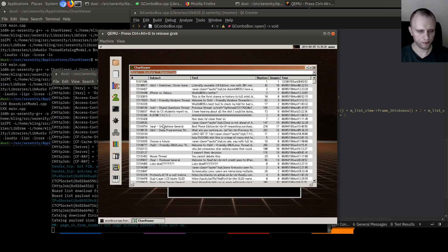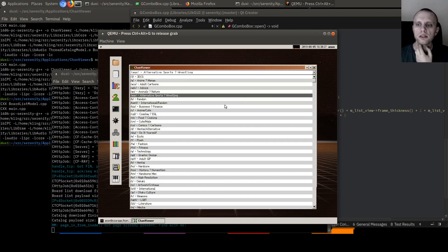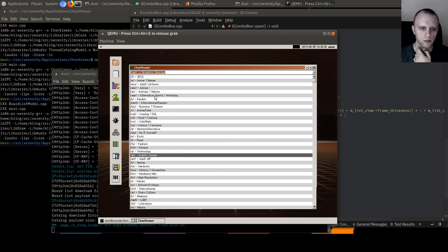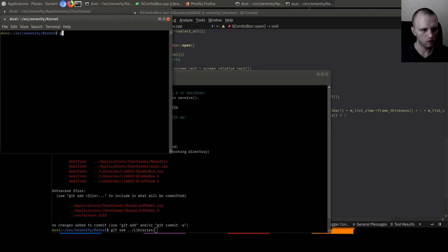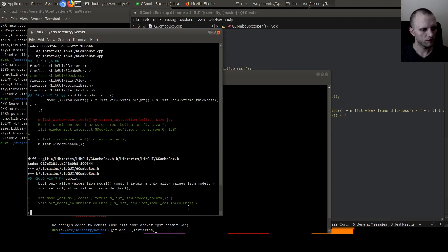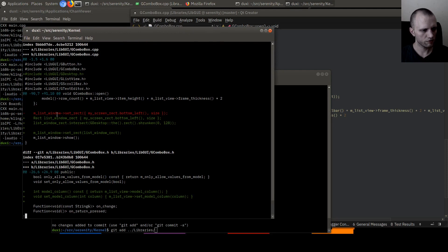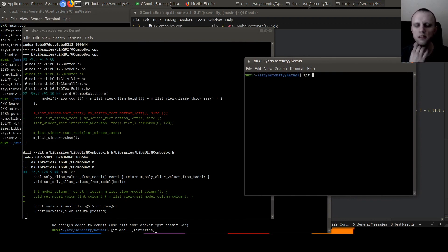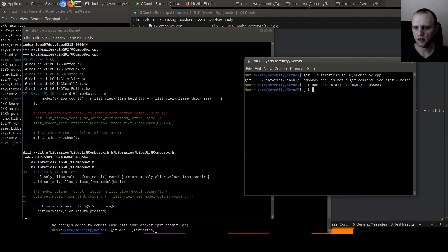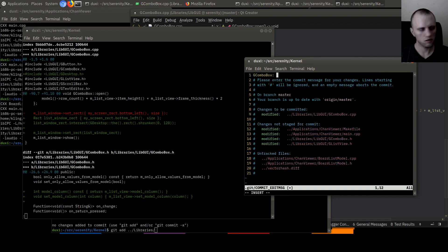Okay so this is cool. Now what happens when you select one — the text just pops up there. I guess what we want is when you select one, we'd also like to jump to that board. We have some commits here. This is just about constraining the height of the list we opened to the desktop rect, so I think we should do that in a separate commit: GComboBox — constrain list popup window to the desktop rect.